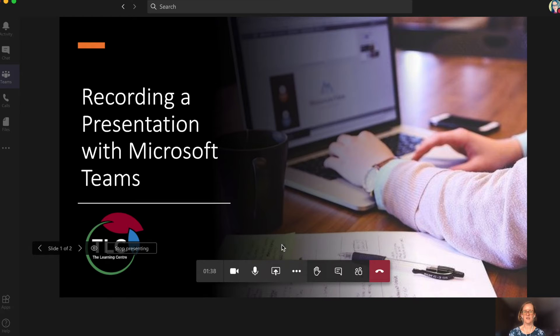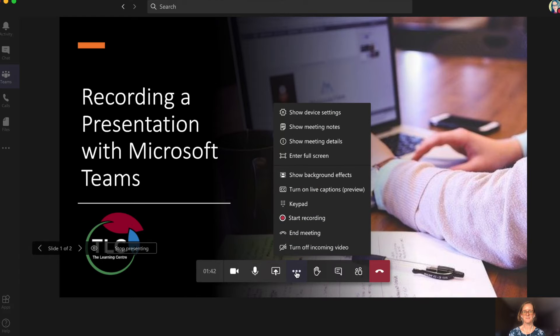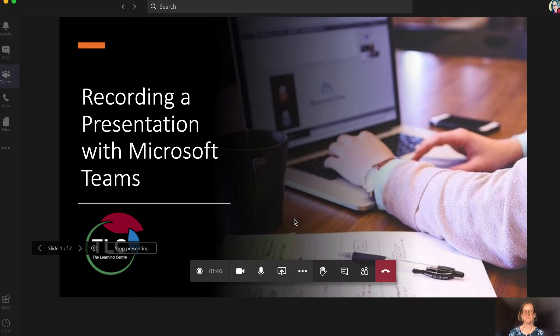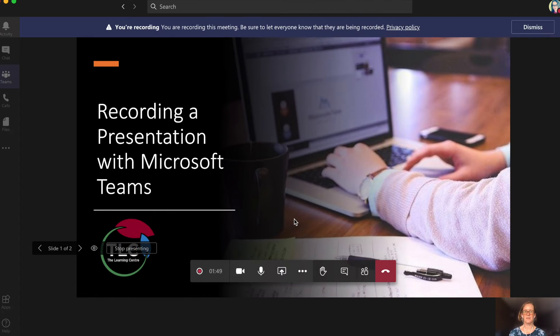Next you will start the recording. To find the recording, click on the three dots and then choose start recording. All participants in the meeting will see a notification that the recording has begun.